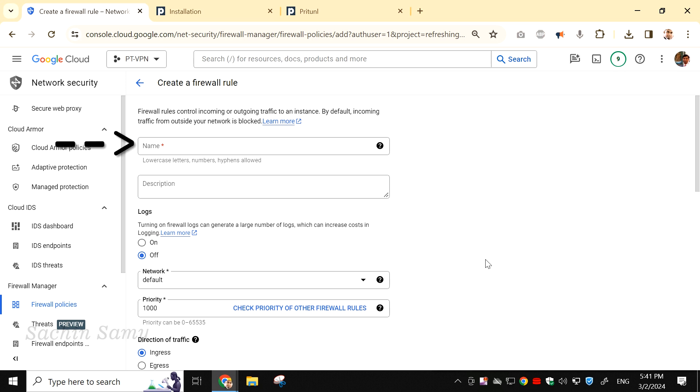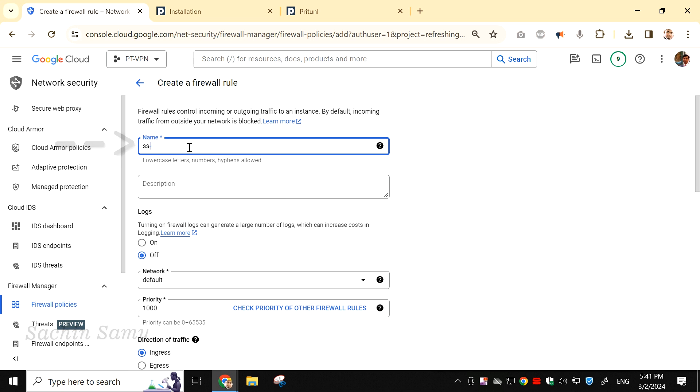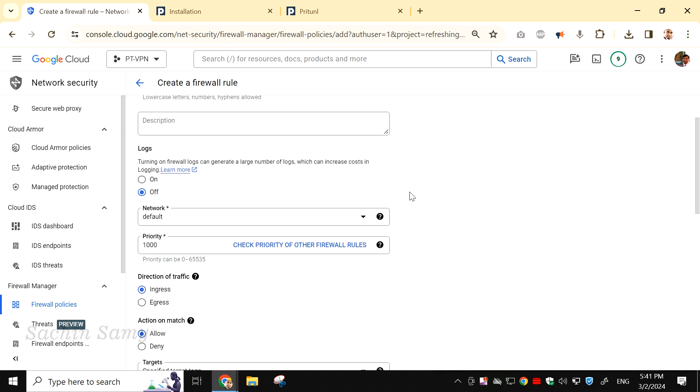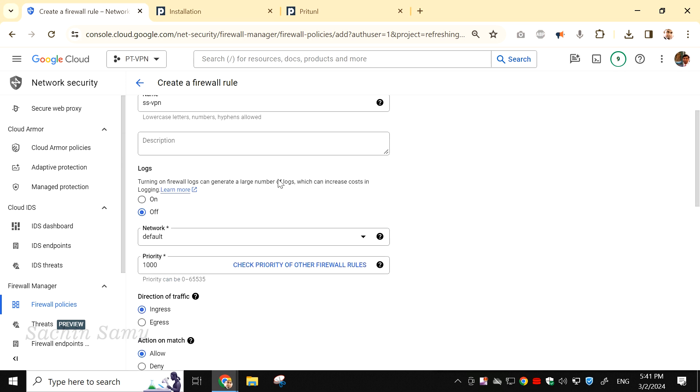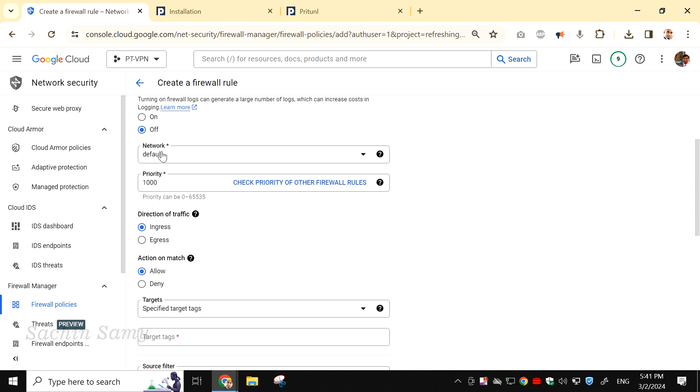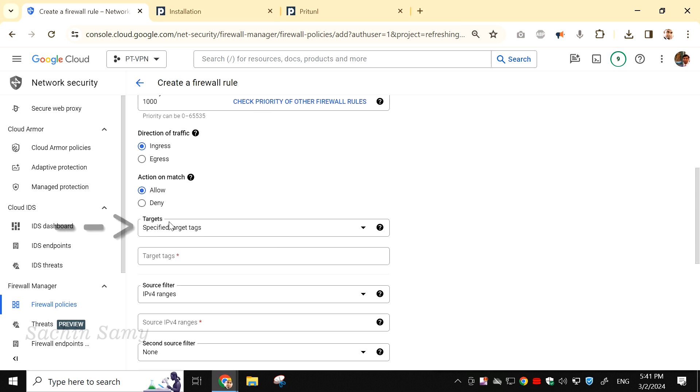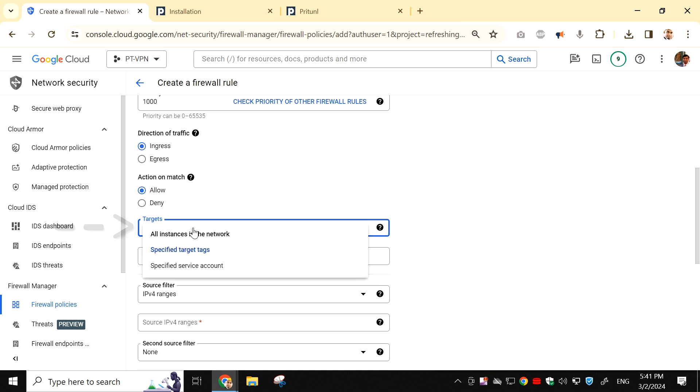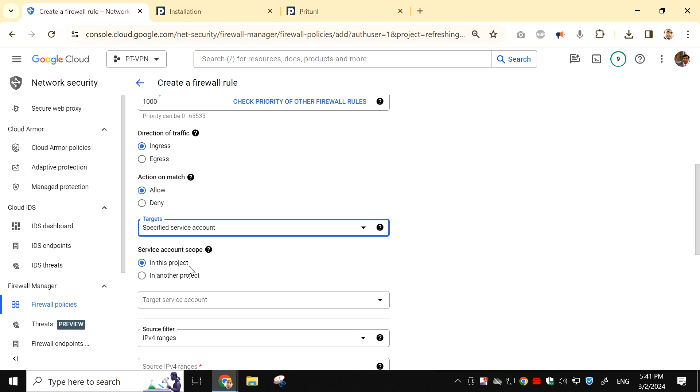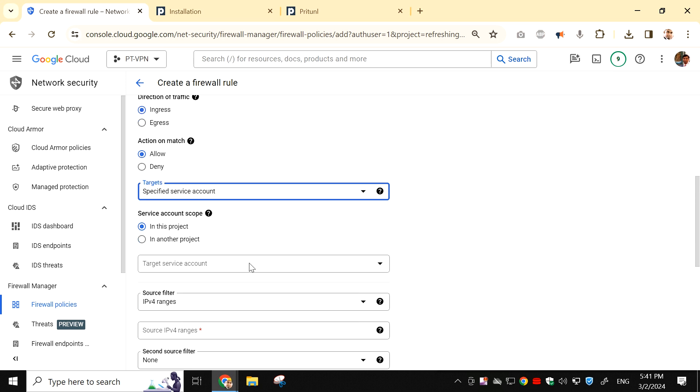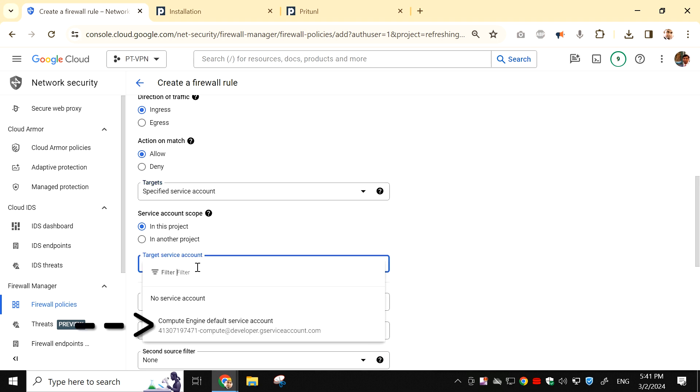In the Name field, enter any name you prefer. I'll enter ssvpn in lowercase. Scroll down and find Targets. In the Targets drop down, select Specified service account. The Service account scope radio button is already selected for in this project. In the Target service account drop down, choose Compute engine default service account.